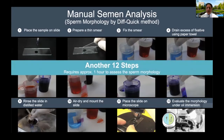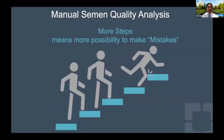If you take into account all of these issues, you will see that there are so many steps, and since there are so many steps, the chances of mistakes are also very high in conducting manual semen analysis in a clinical laboratory.